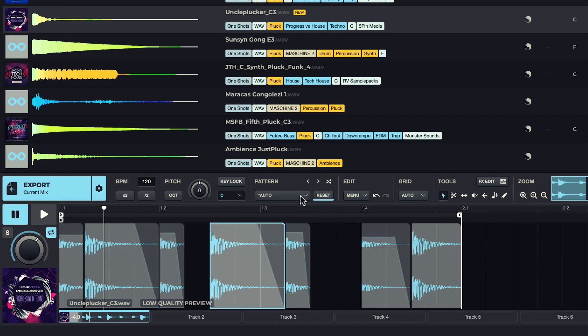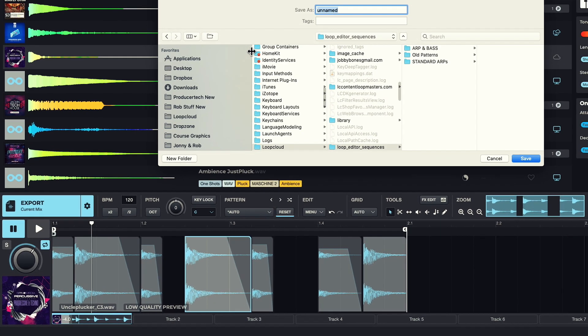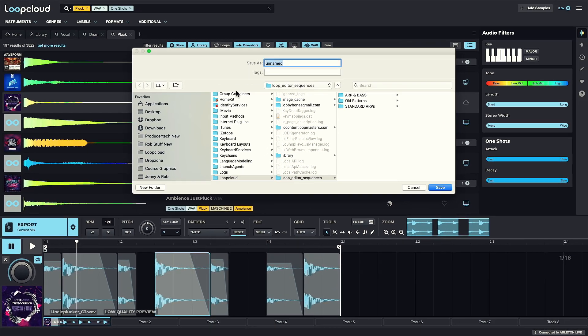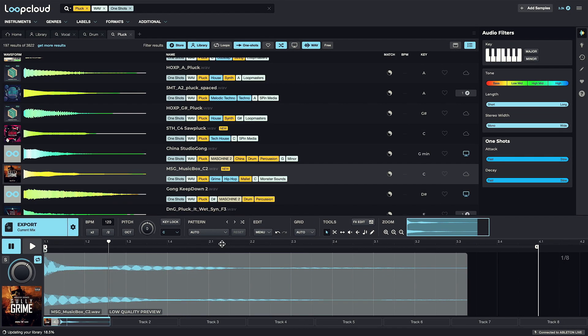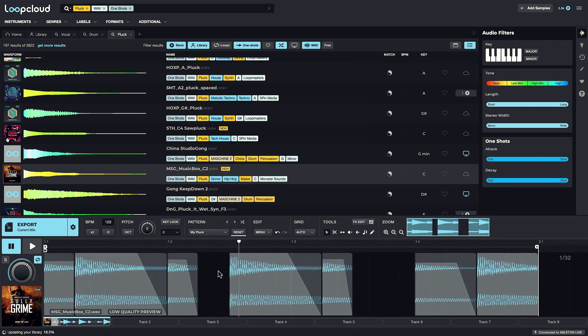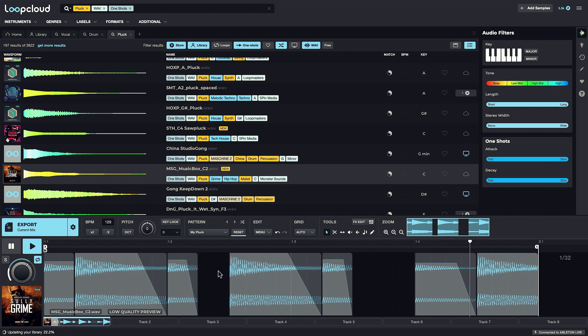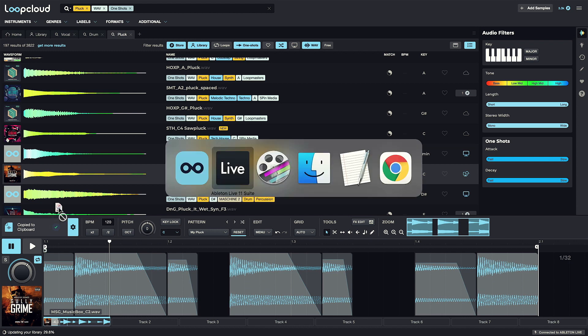Then if you want to save a pattern, you can choose that option from the Pattern menu, or just hit Command or Control and S, and type a name. You can then instantly recall that pattern at any point when working with a sound by choosing it from the User Presets list, which creates an instant loop with your pattern with any sample in the app.